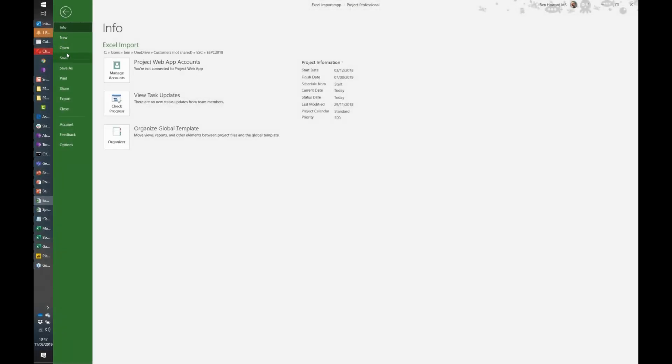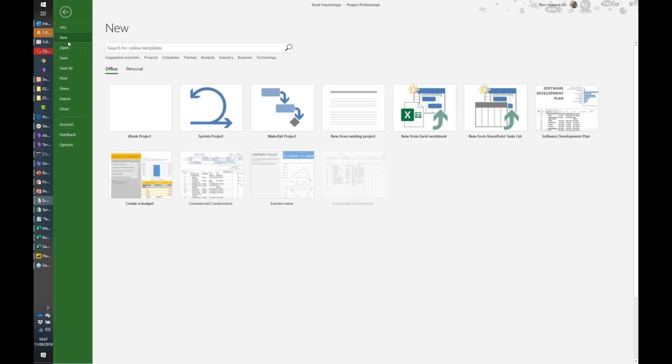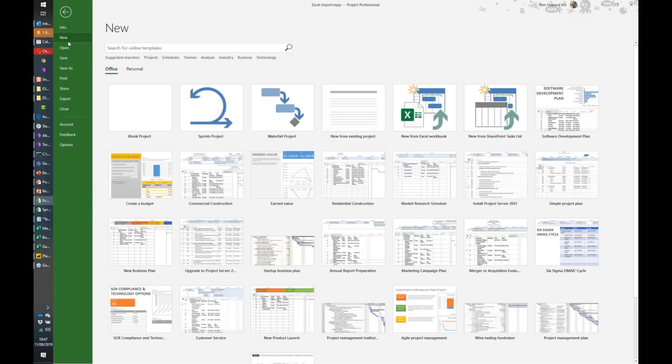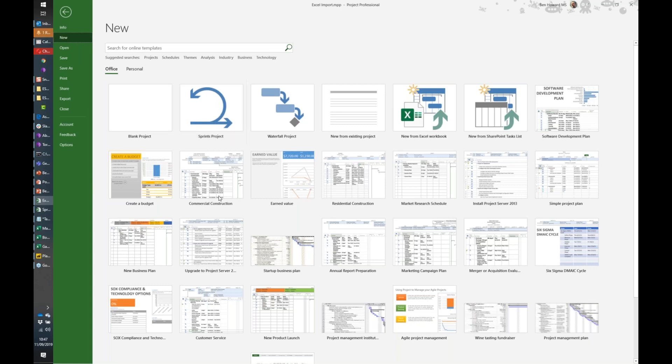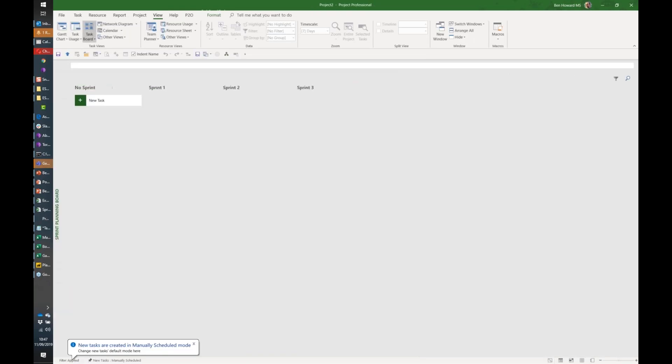Let's just go and create a new project because I wanted to show you some of the things around sprints and task boards. When I click new, I've got the ability to create a sprints project or a waterfall project, and there are lots of templates around. Let's just go and create a sprint project.